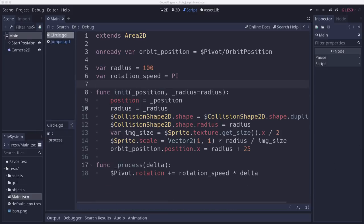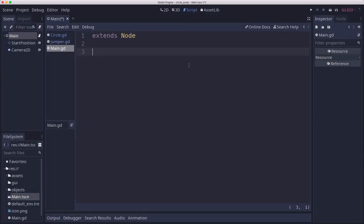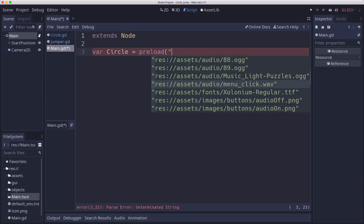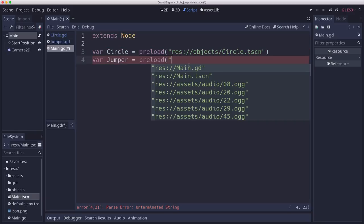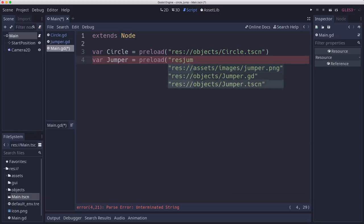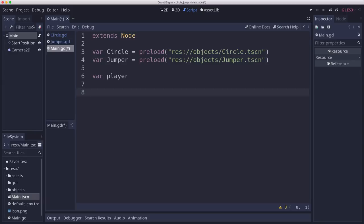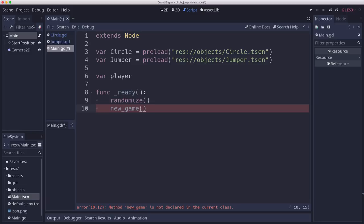Now we can add a script to our main scene. First thing we're going to need is a reference to our scenes, our saved scenes, so we can instance them. We'll grab the circle scene and preload the jumper. We'll have a variable to store our player in. Then in ready, we're going to say randomize and new game. This is temporary because we're going to eventually have a UI where we click a button to start a new game.